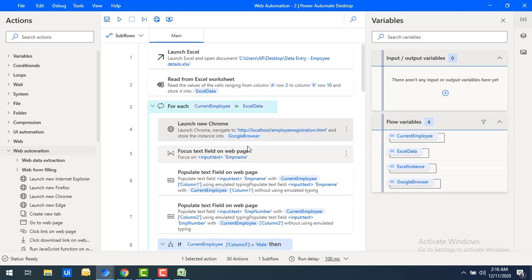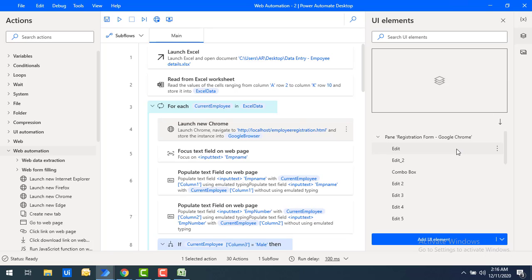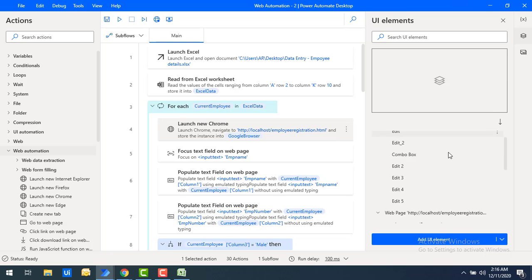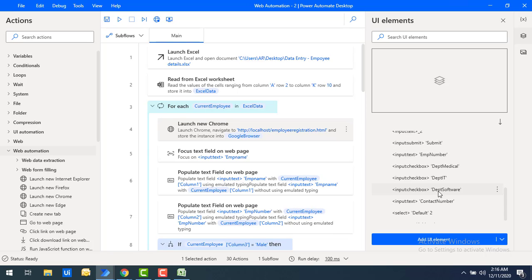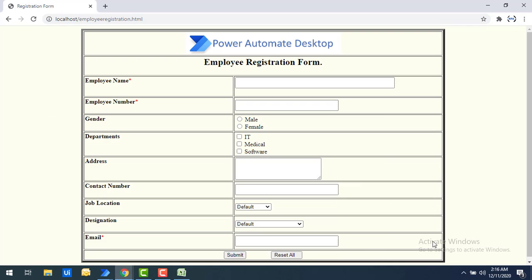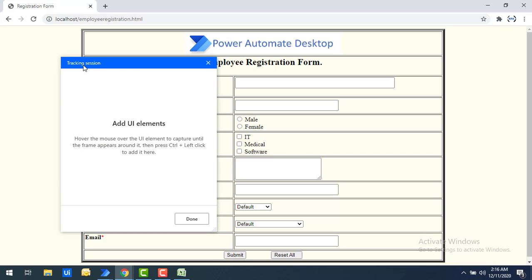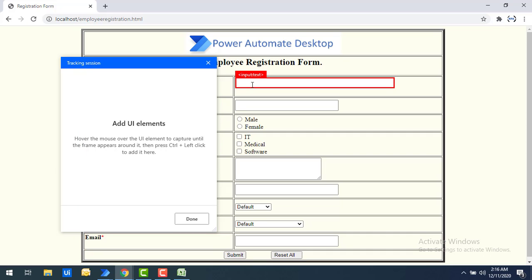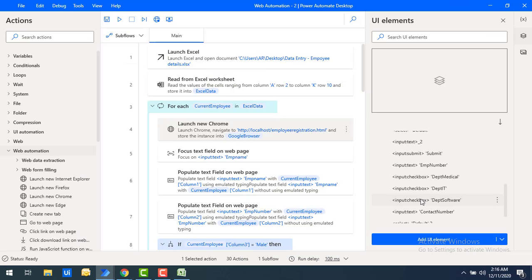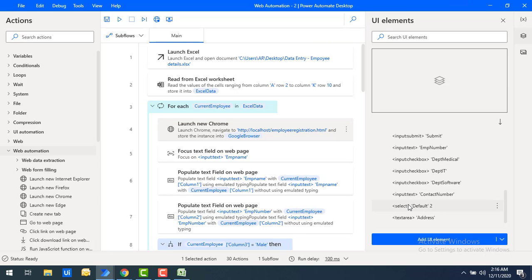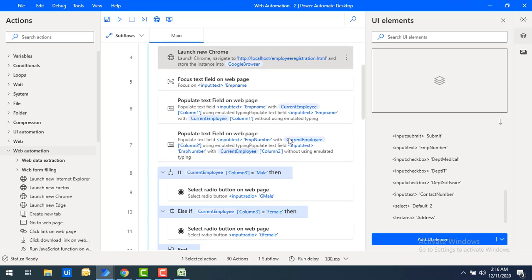To work with web form filling actions I need to capture the UI elements. On the right-hand side, in the UI elements group, I've already captured all UI elements related to the web application. If you haven't done so, click Add UI Element and use a tracking session to track all UI elements available in the web application. I've captured all of them: submit button, employee number, checkbox, radio button, dropdowns, and more.